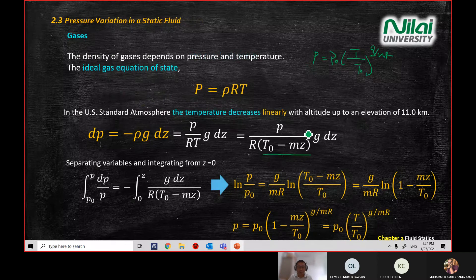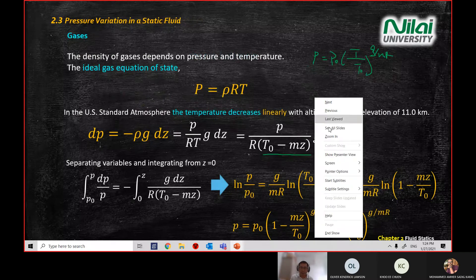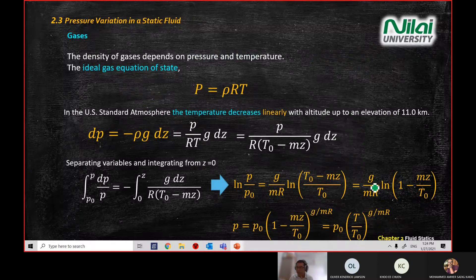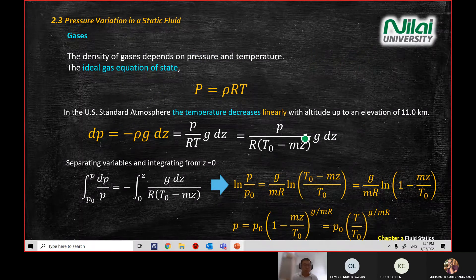Since we defined T equal to T₀ minus mz, you rewrite the equation to get P equals P₀ times (T/T₀) raised to the power of G over mR. This completes the pressure variation in a static fluid derivation.